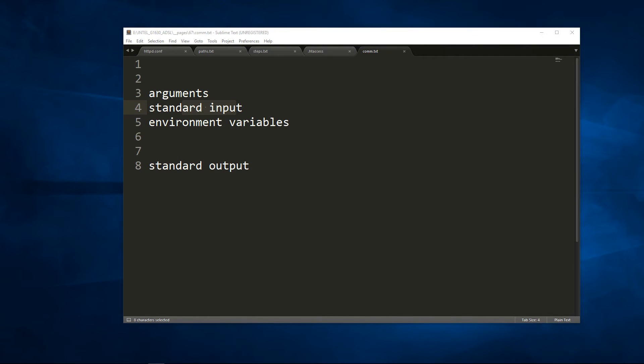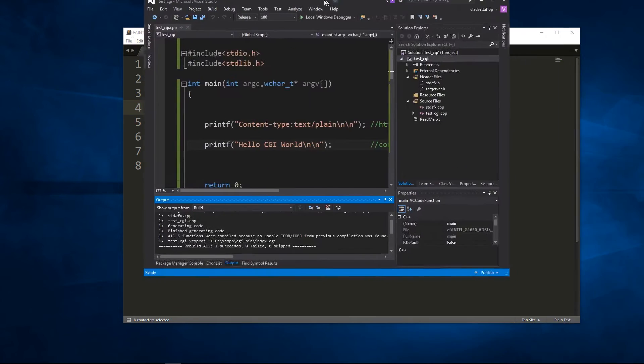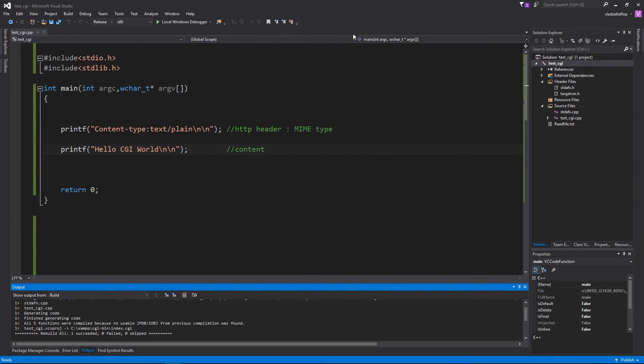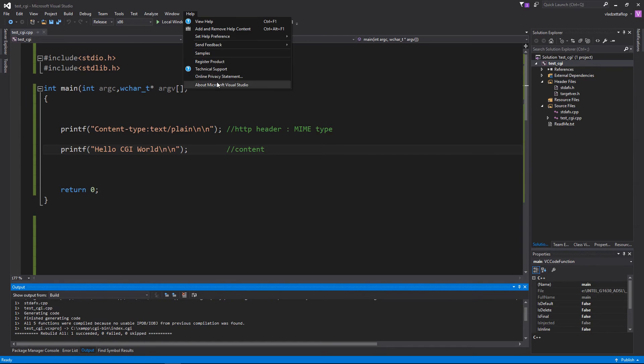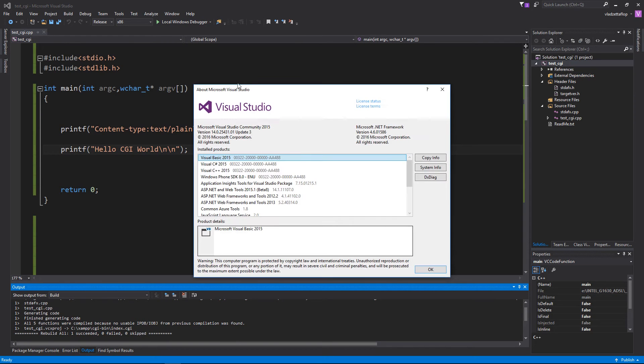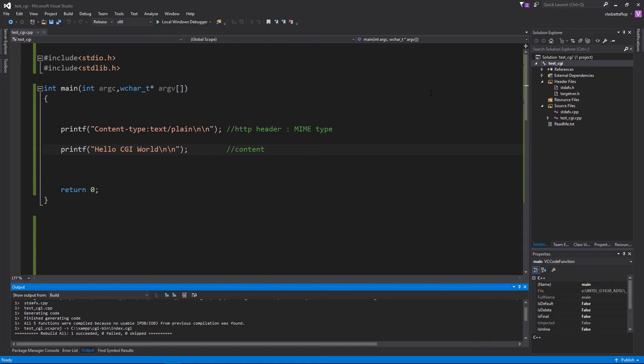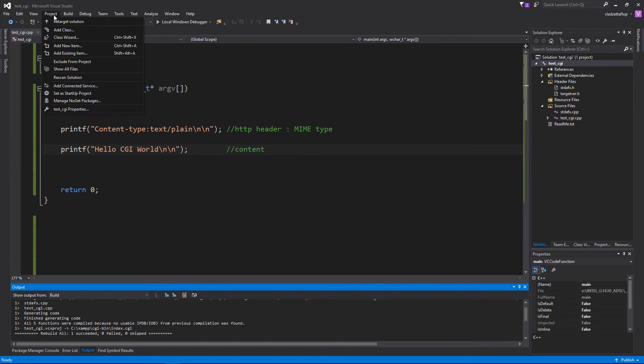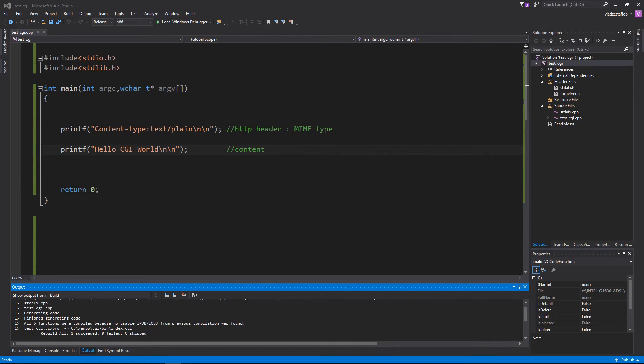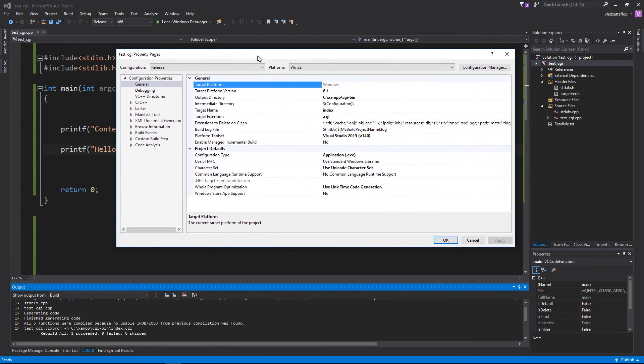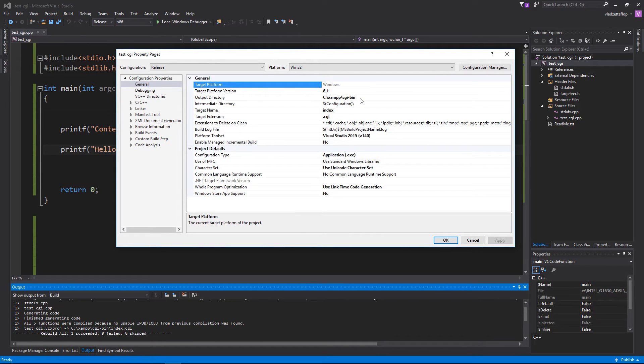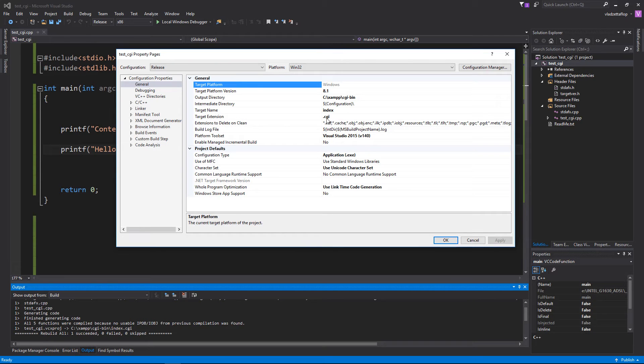Now let's do an example. I will be using Microsoft Visual Studio, Microsoft Visual Studio Community 2015. So let's go to project properties. In general properties, I have set the output directory to be the CGI bin directory. Target name I set it to be index and target extension I set it to be .cgi.